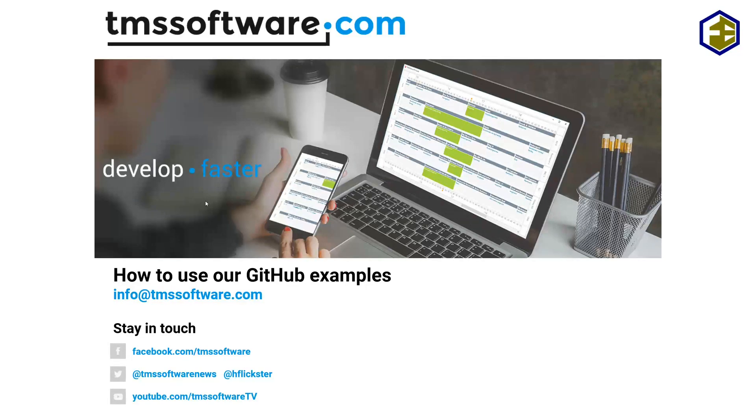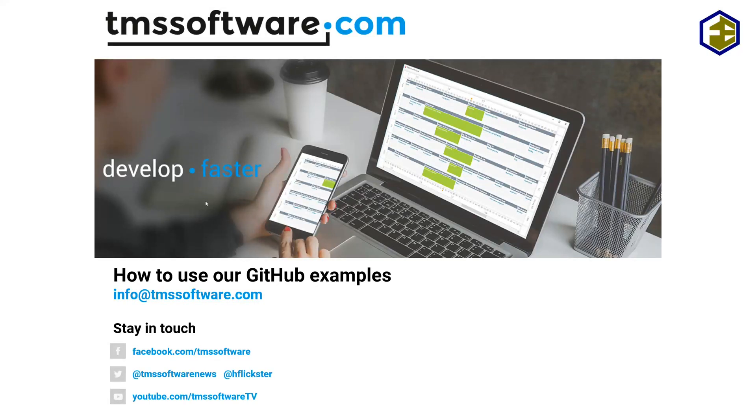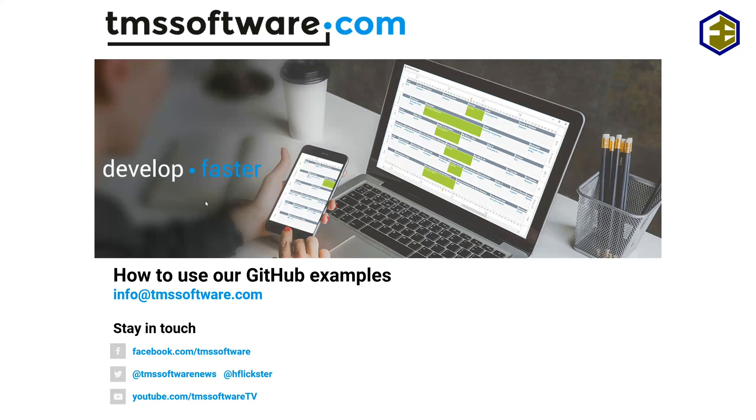So TMS Software uploads most of its examples to GitHub nowadays, and also I started to upload the source for the videos that I do to GitHub. So whenever you watch a video, the likelihood is high that the source code is also available on GitHub.